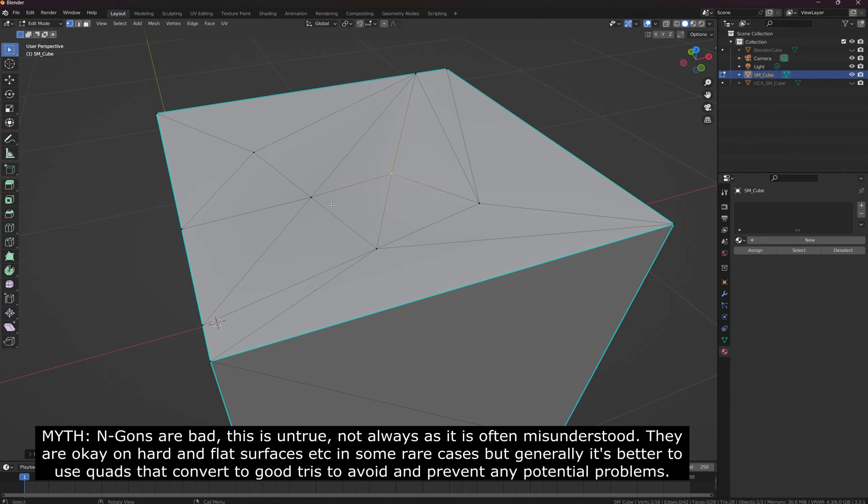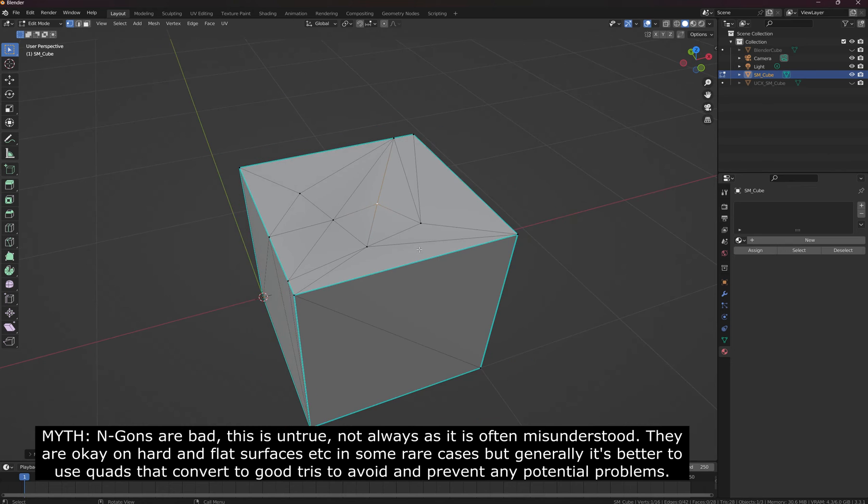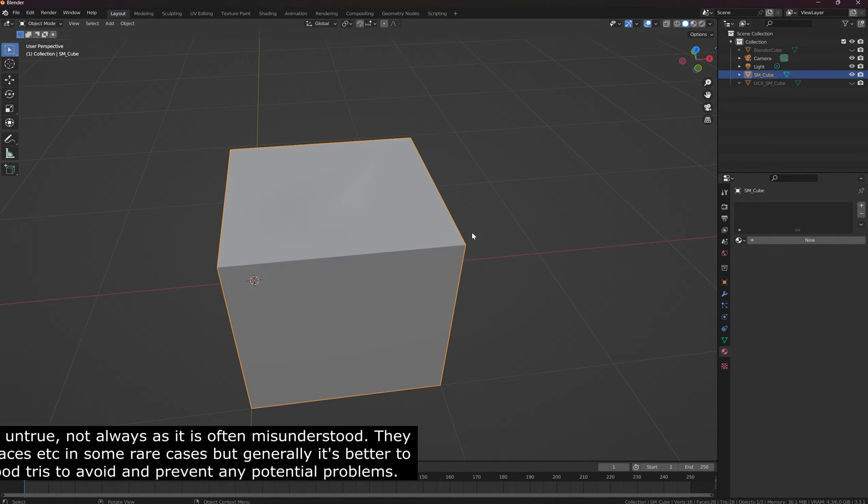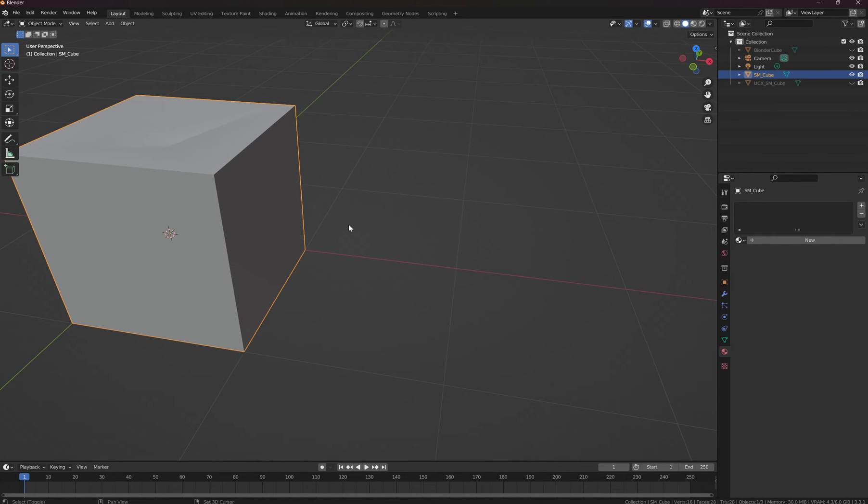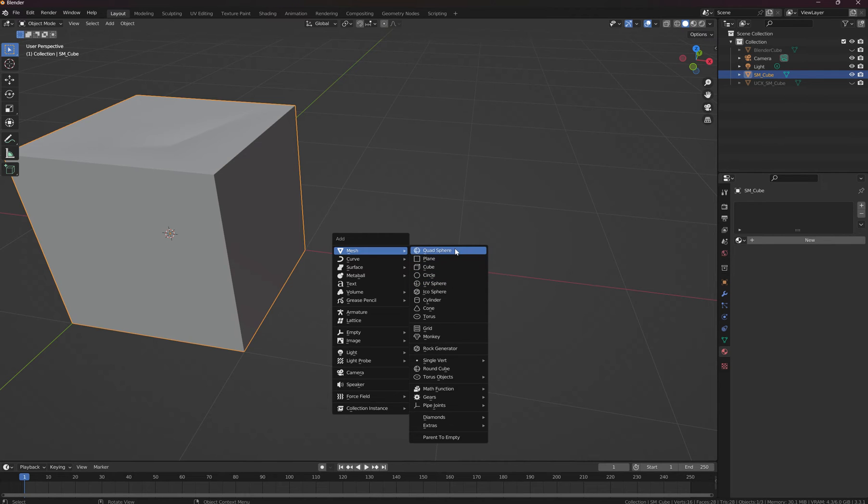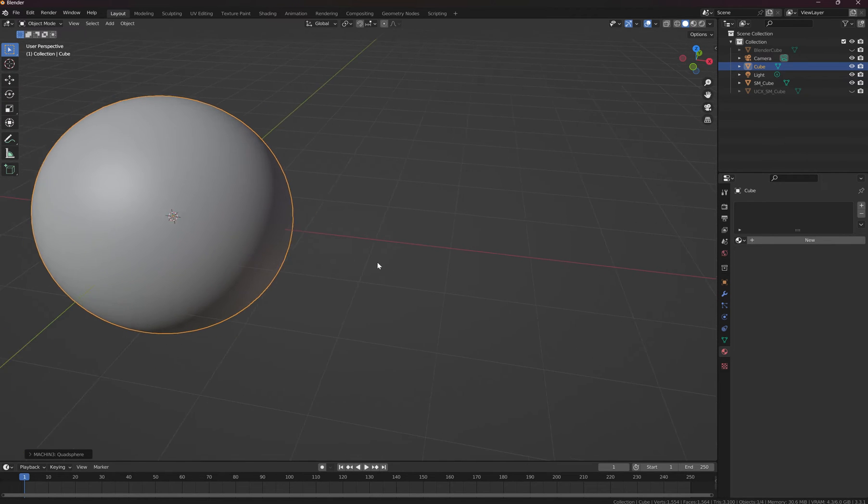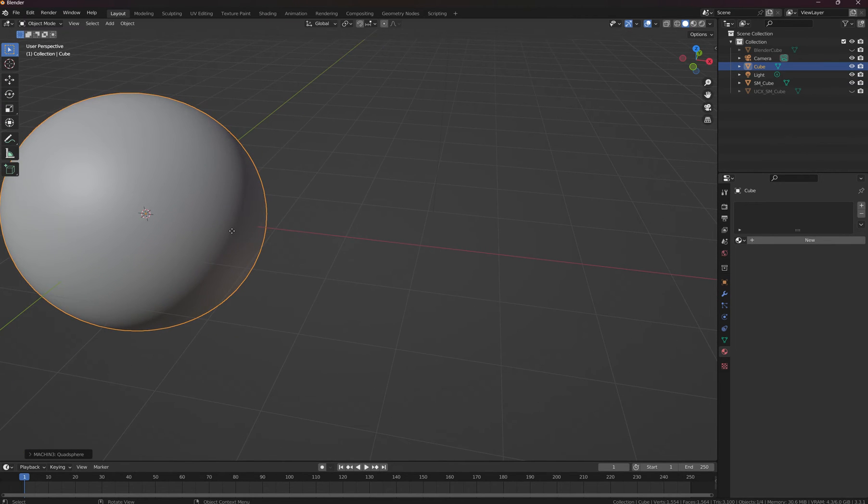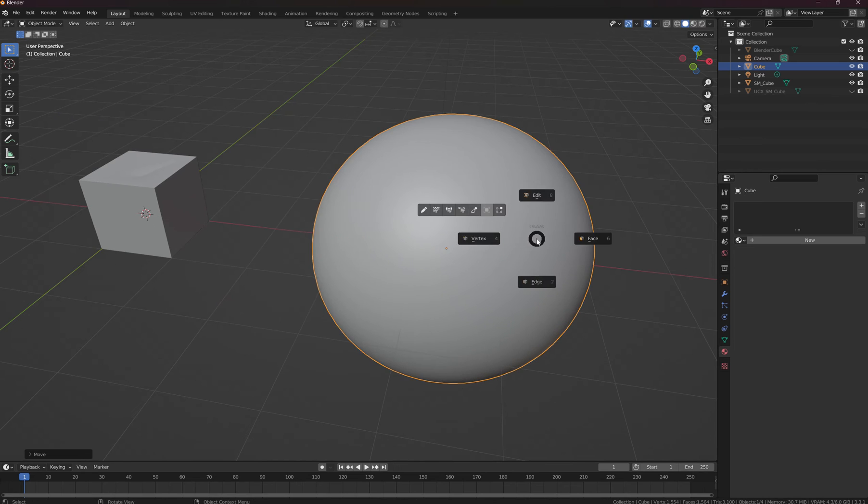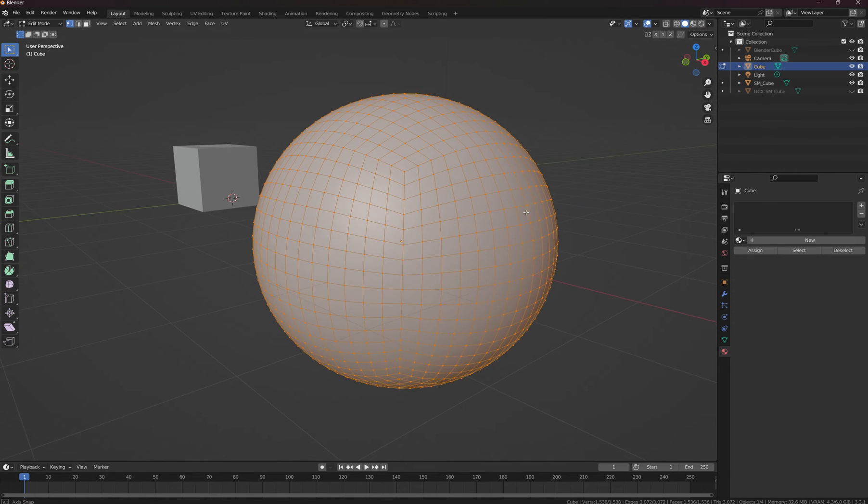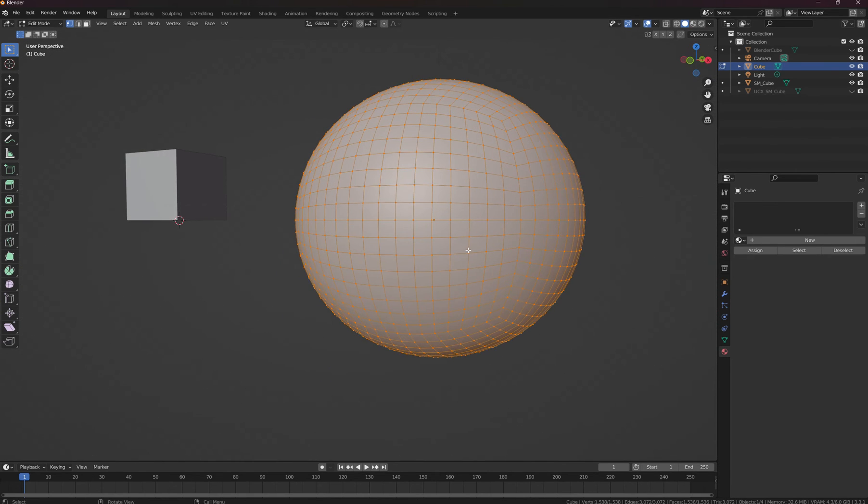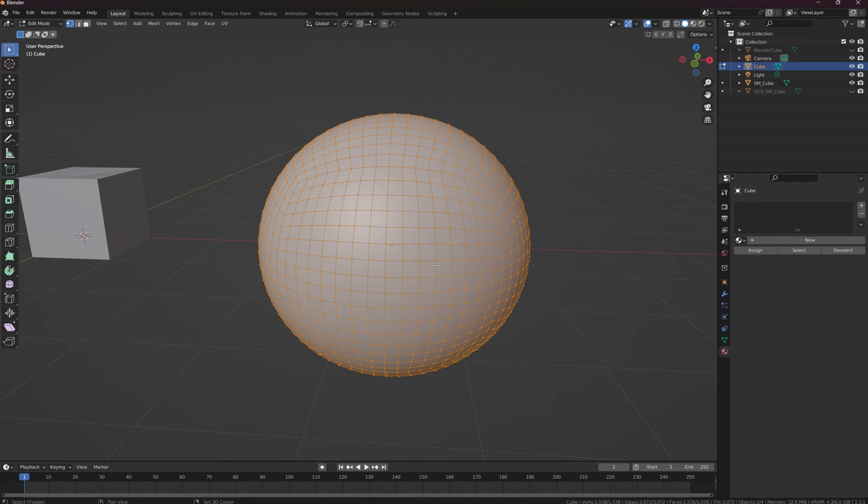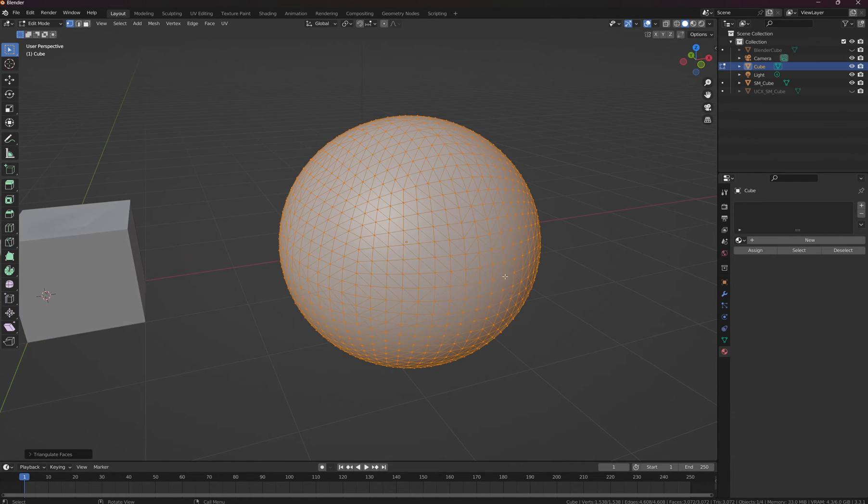So if you have clean topology in here for quads and then you convert it to tris, you can see this one has a lot of quads and they're very, very clean. Now if we do control T, you can see how nice that looks.